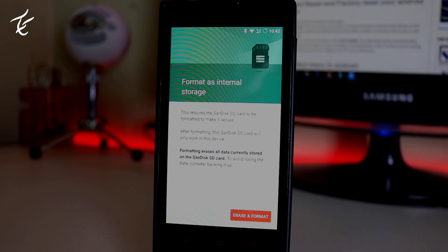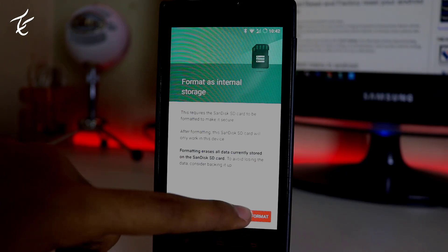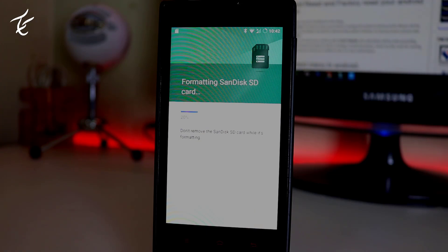Then tap on erase and format. Make sure you have backed up all your super important data. This will format your SD card as internal storage.